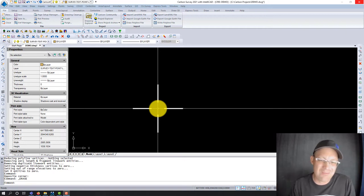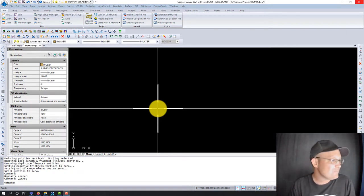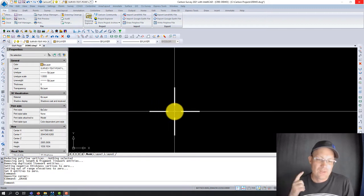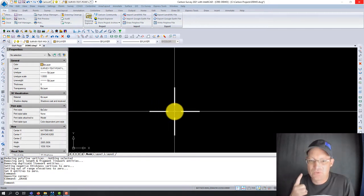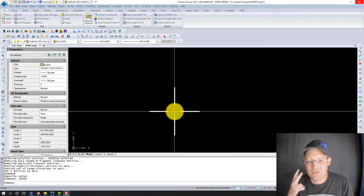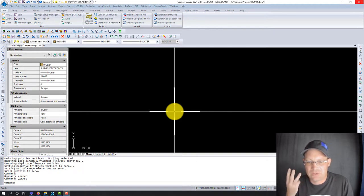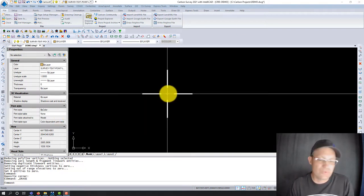This whole CAD meeting this week is going to be done in Carlson Survey. We're going to show you how to move point attributes — what Carlson calls point labels. We're going to show you how to draw some tangent curves with a map example, and then we're going to show you a couple of utilities in Carlson Survey: the layer translate tool and the drawing cleanup tool.